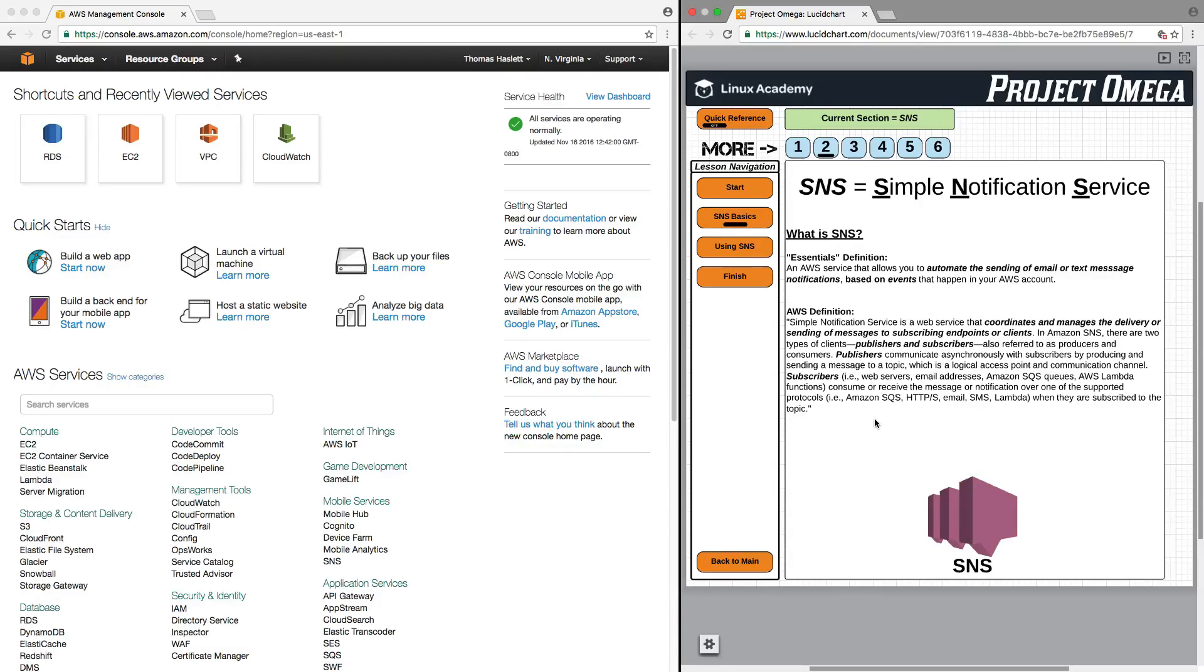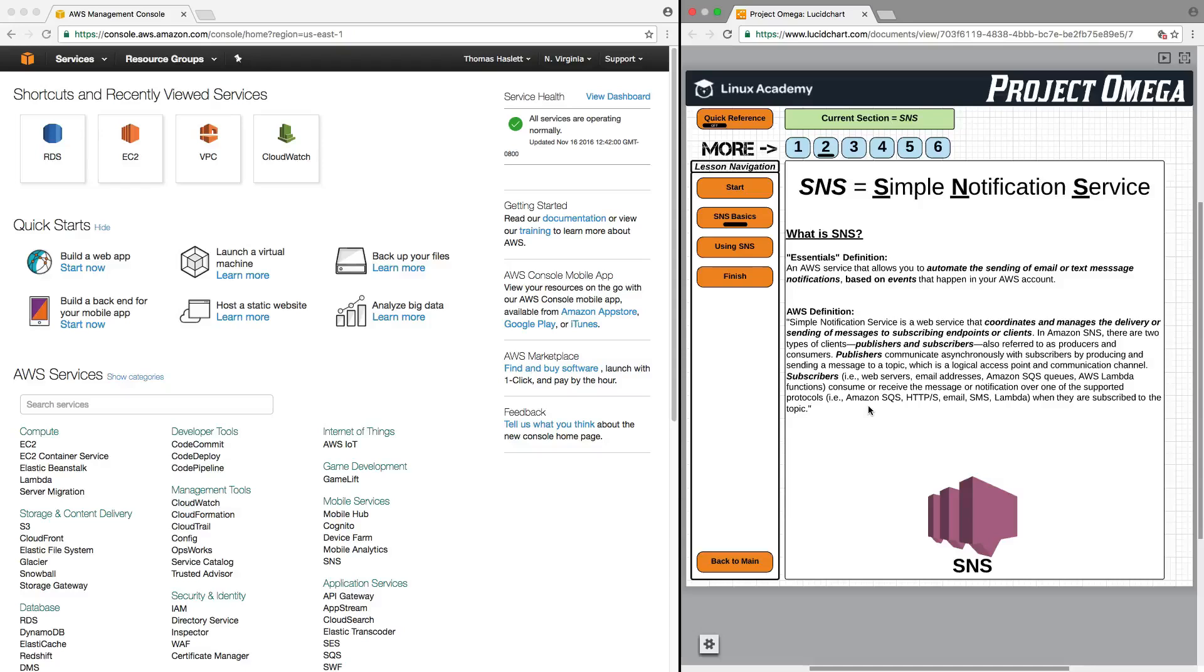Supported protocols include Amazon SQS, HTTPS, email, SMS, or Lambda, when they are subscribed to the topic. So, in a nutshell, Simple Notification Service is a notification service, and specifically for the Essentials part, we're just going to focus on sending email and text messages based on events that happen within your AWS account.